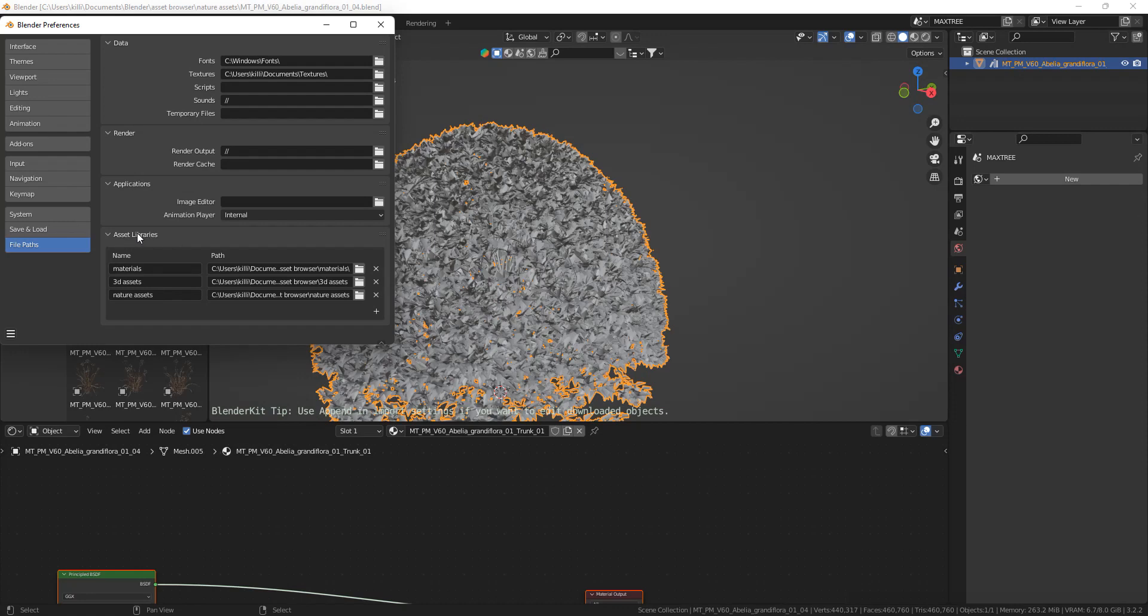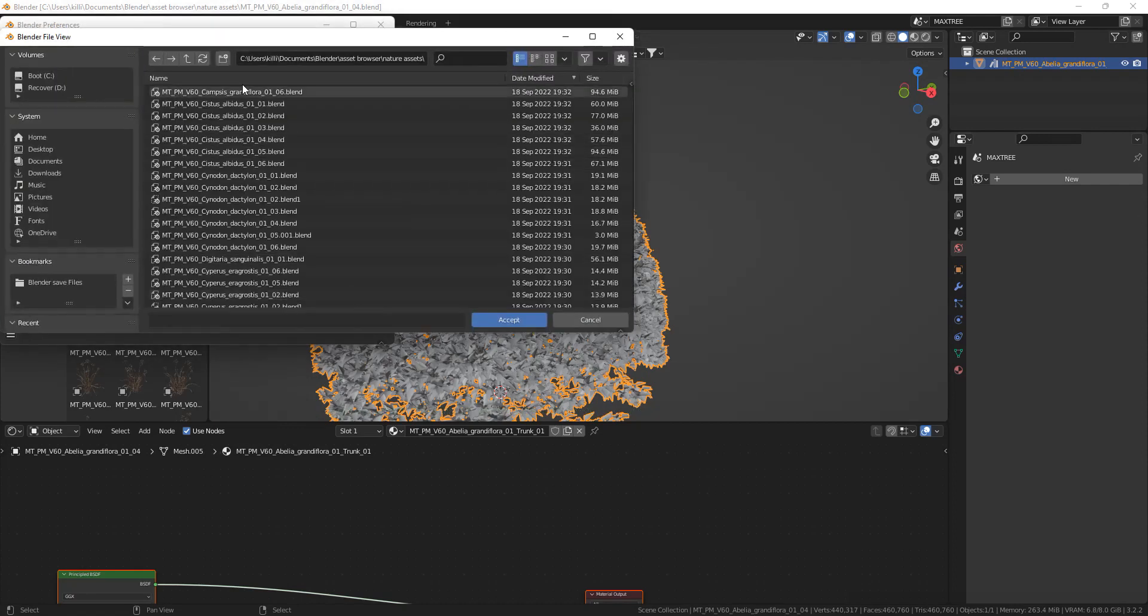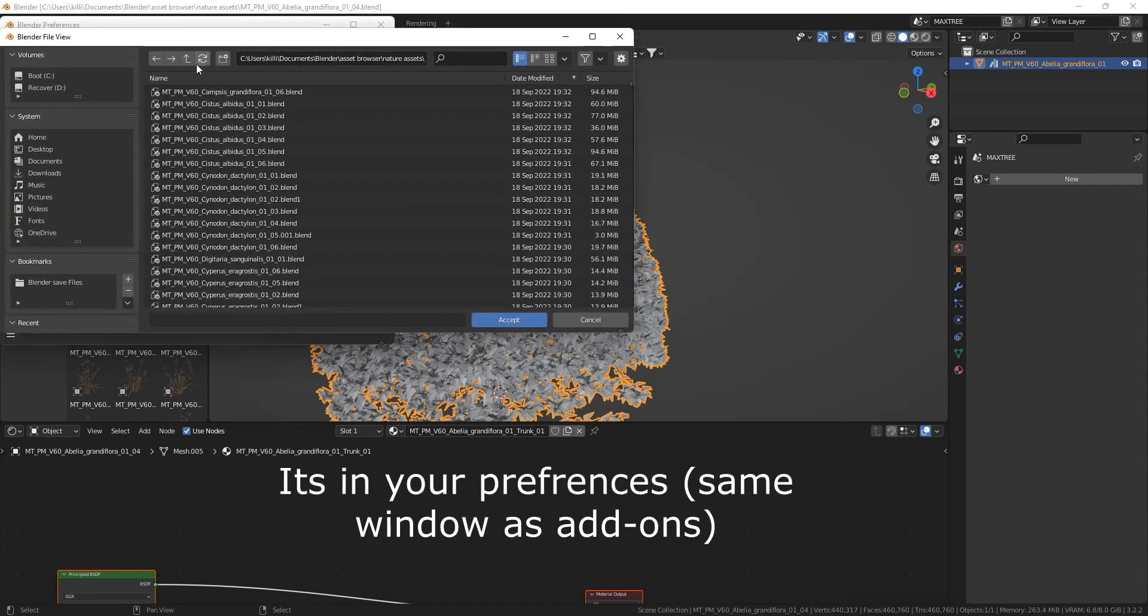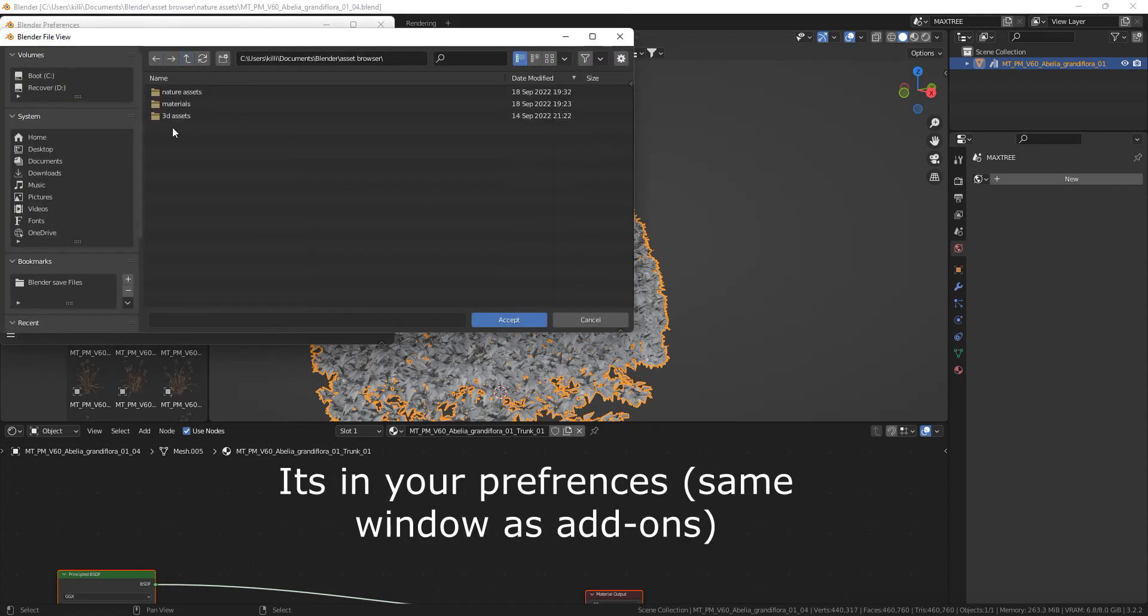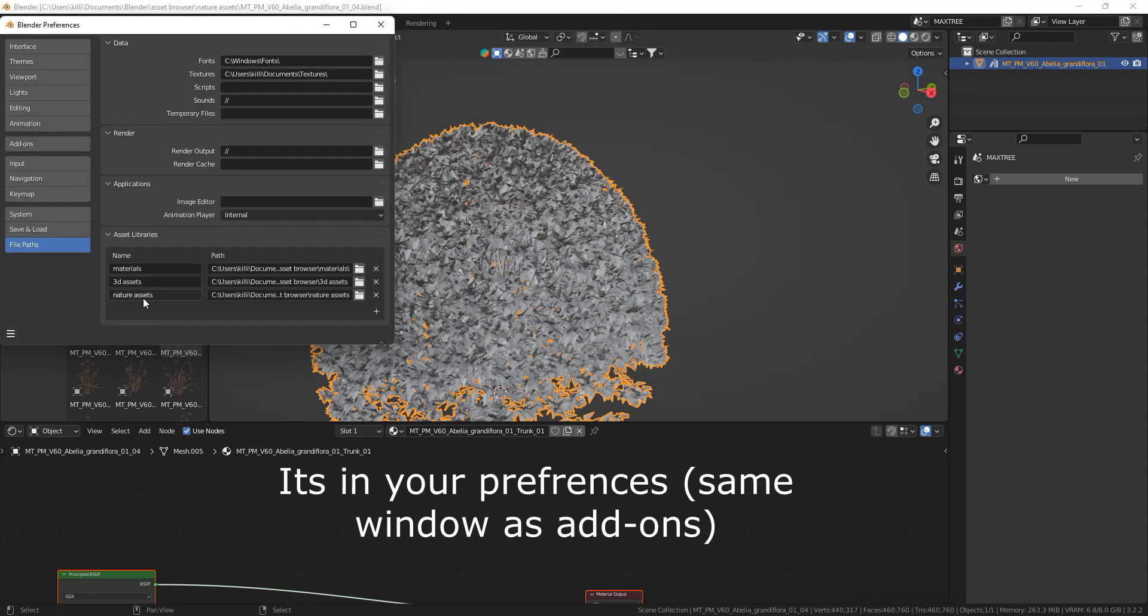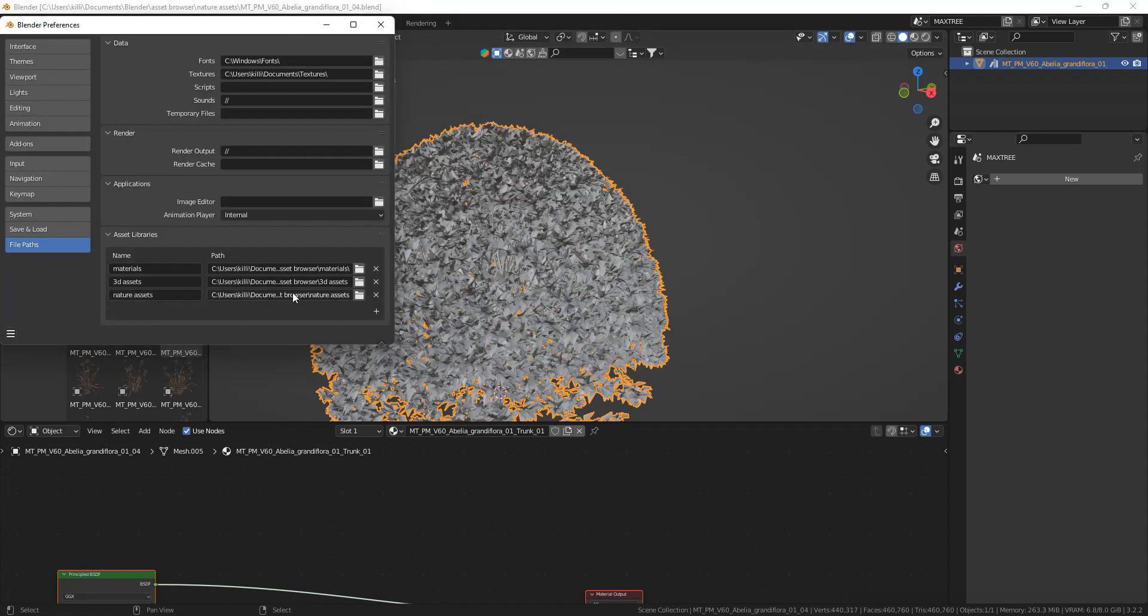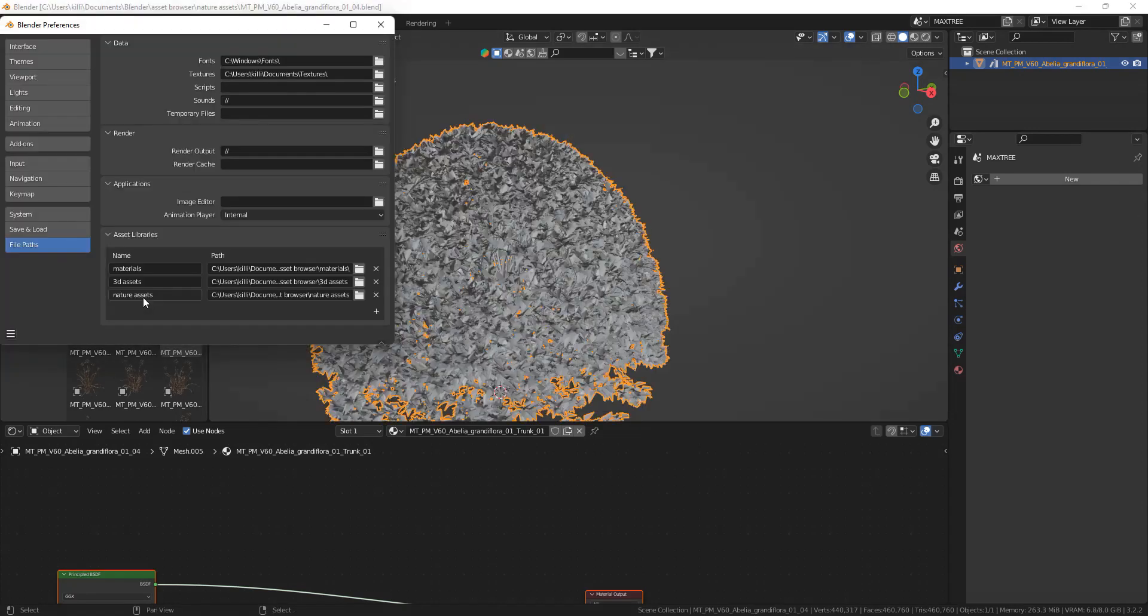A folder that you can easily find, and go to this page for the asset browser. Then select the folder where you have all of your Blender files from MaxTree. Now Blender knows that there could be an asset in these Blender files.